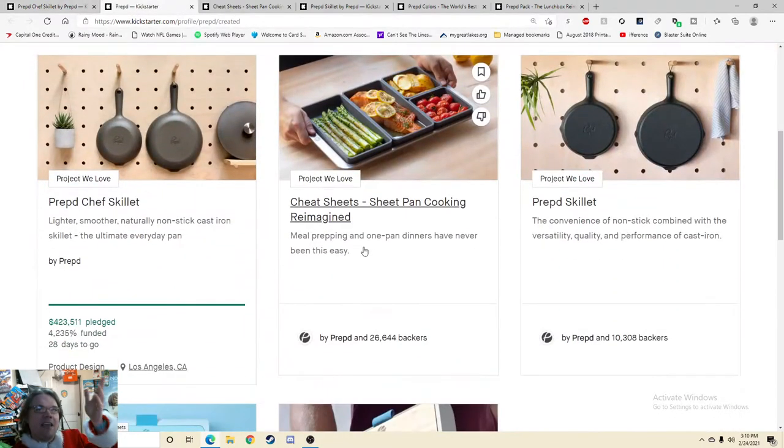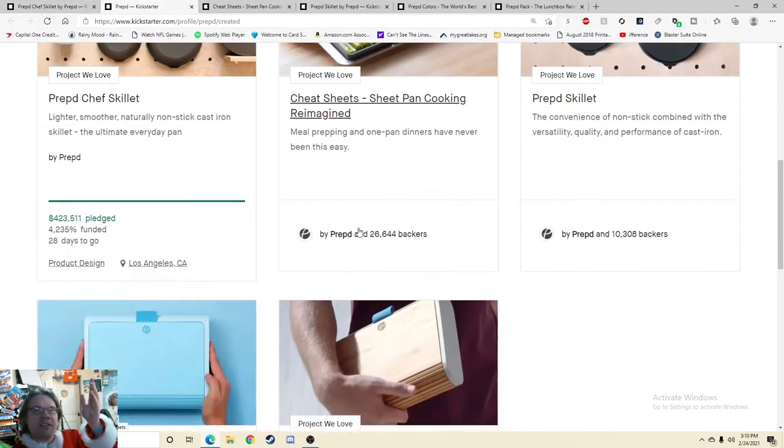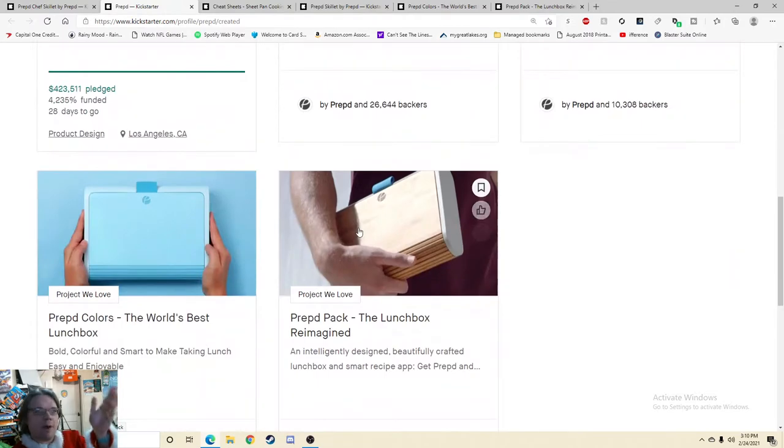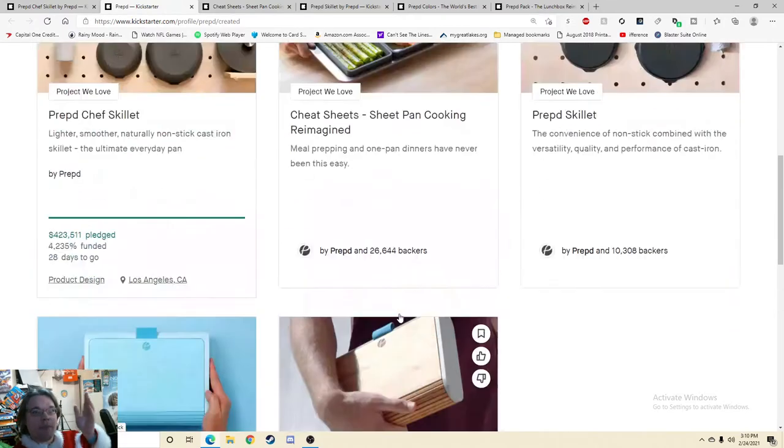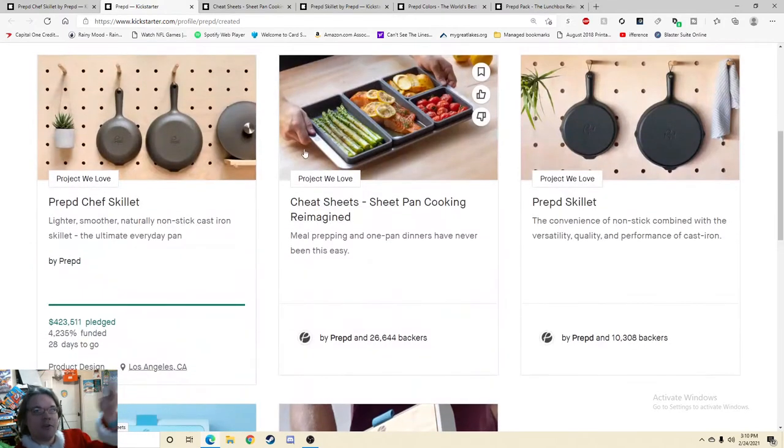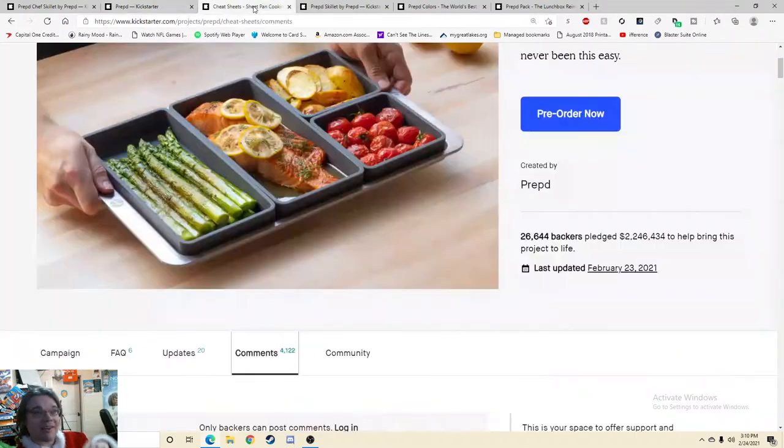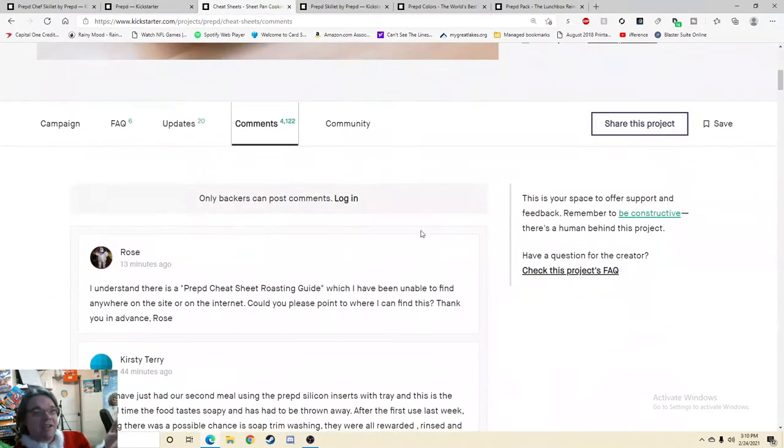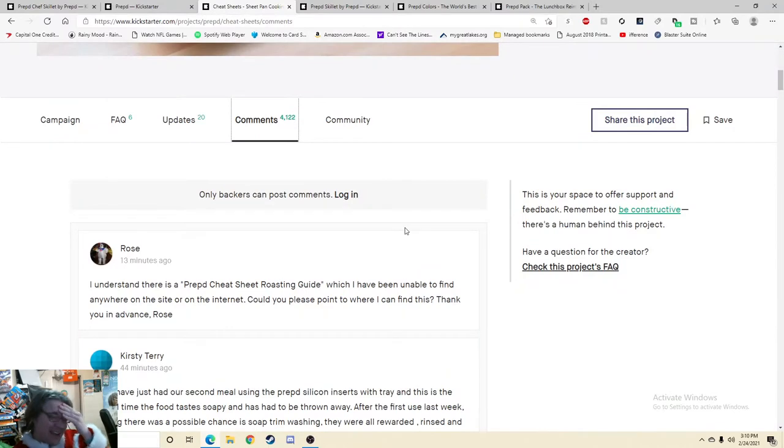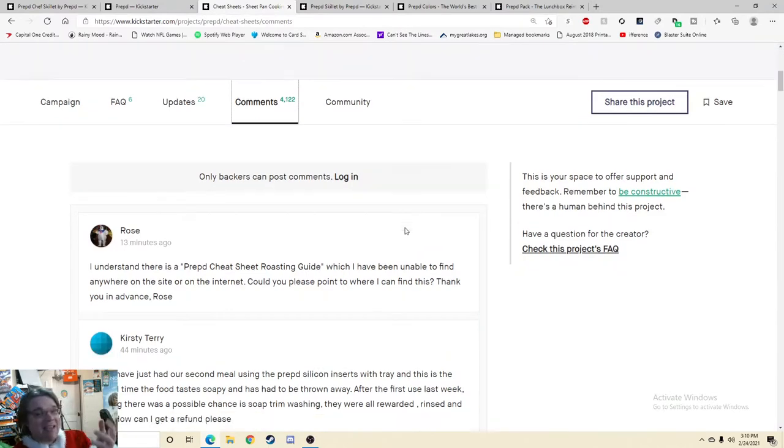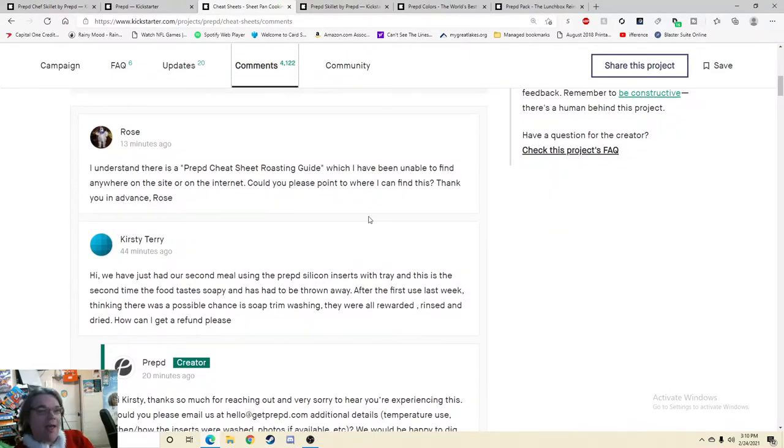So here we can see that they have made the Cheat Sheets, the Prepped Skillet, the Prepped Colors, and the Prepped Pack, and we'll start with their most recent project, the Cheat Sheets. And once we get into the comments, it's going to get bad and it's going to stay that way, I hate to say.